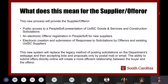Having this new solicitation system will allow you public access to a PeopleSoft presentation of the University of South Carolina's goods, services, and construction solicitations. We use PeopleSoft as our financial system, and it allows us to do online bidding as well. You can have an electronic offeror registration in PeopleSoft for new suppliers, and it provides electronic creation and submission of responses to solicitations. This new system will replace the current legacy method of posting solicitations on the web page and accepting bids by postal mail or email.